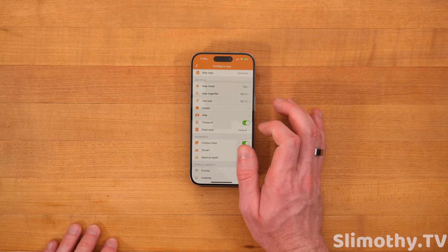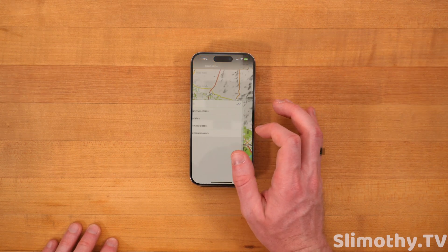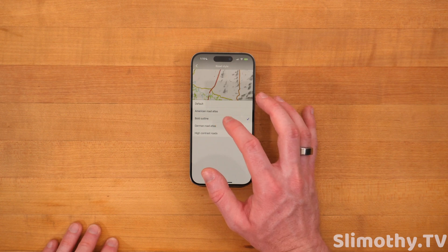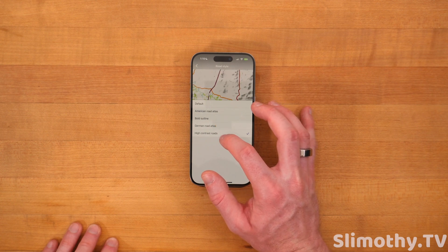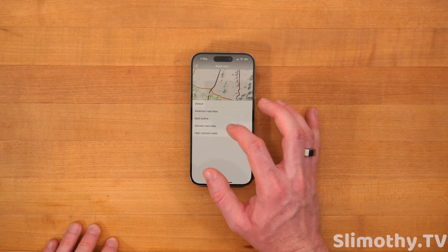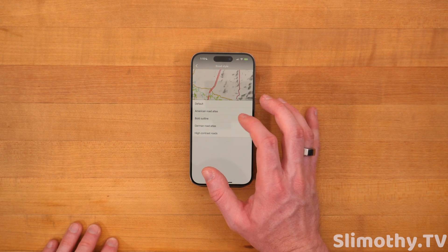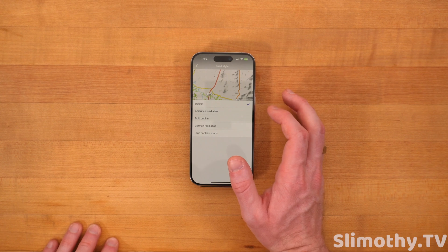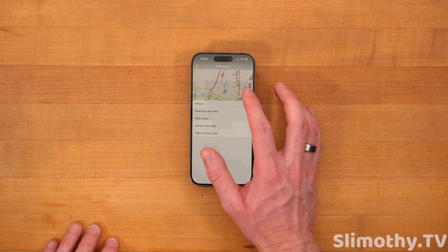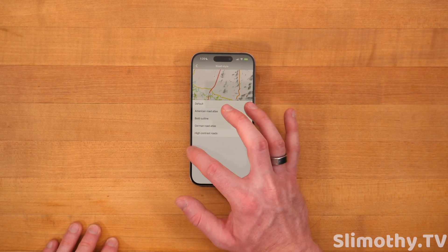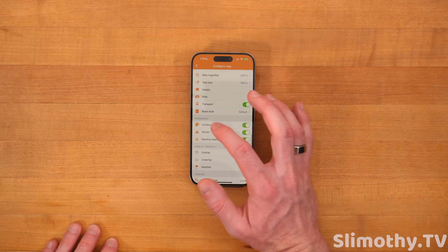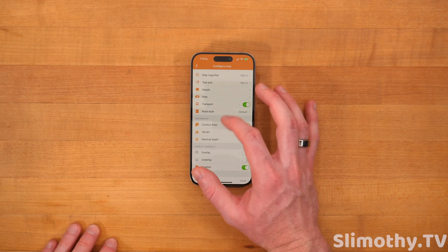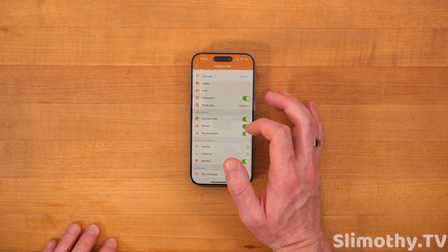Transport — you can turn that on or off. Road style — you can do default, American road atlas, boat outline. You can see these kind of change in real time. High contrast — maybe it's kind of hard to see. Personally I like default, but you can always change that to whatever you'd like. Contour lines — I keep that on personally. Terrain and nautical depth — I like that.